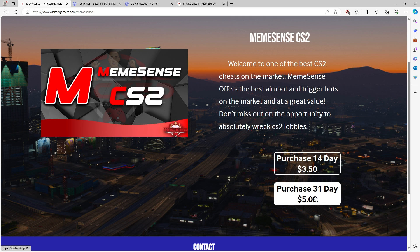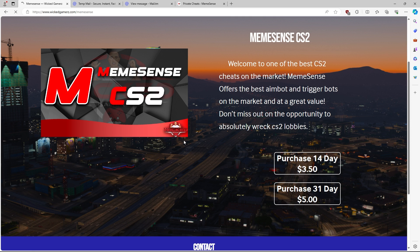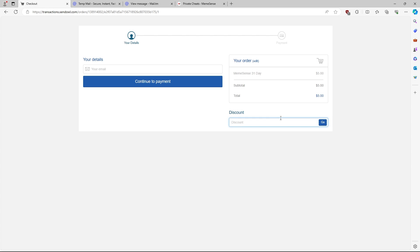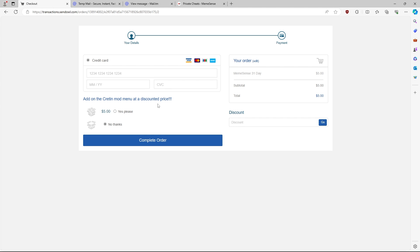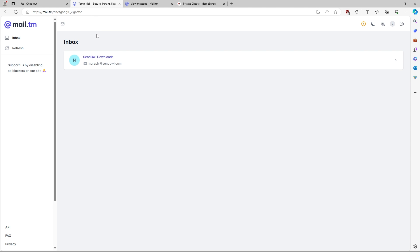You might as well just go for the 31-day key — it's only $5. Once you get to this page, you guys can enter coupon code Luciano to get 5% off, as you can see right there, and you are going to have to enter in your email. Once you complete your payment, you're going to want to get your key. Make sure you type in your email correctly. Once you hit continue to payment, you're basically just going to enter in your credit card information and you will receive an email which will contain your key.